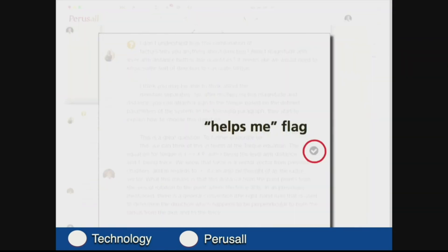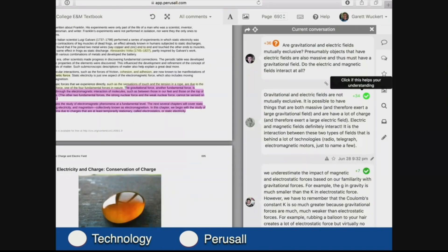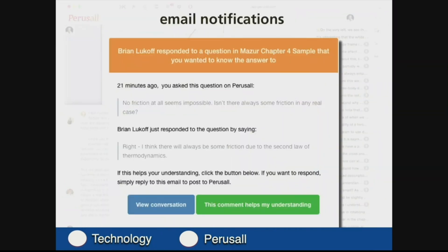There's another feature where you can click somebody's explanation and say this helped me understand the material. You can see what that looks like in the platform — a particular explanation was upvoted 34 times. Another thing the platform does to play on the social feature is that when somebody responds to a post you placed in the platform, you get an email notification, which encourages students to go back into the platform and continue to engage in the conversation, even after they've completed the assignment.